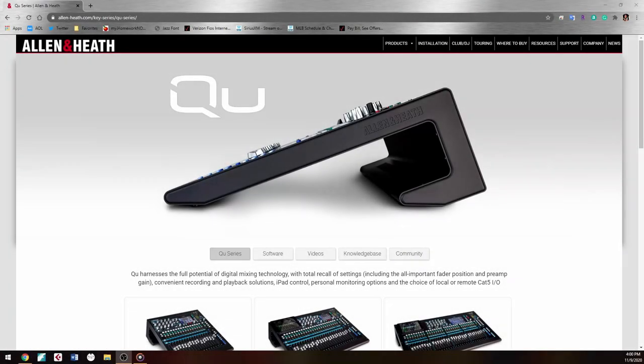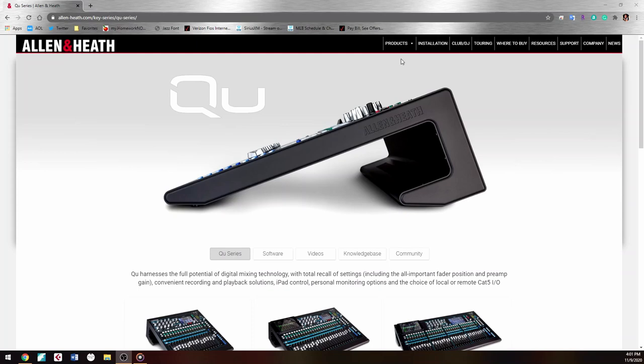Welcome back to another video on the Allen and Heath QU mixer interface series. I'm doing these videos because there aren't many on YouTube about the QU mixers interface, and they just got a new ASIO driver that has really changed and improved a lot of things. I did a previous video on how to install the driver, but here's a quick recap.